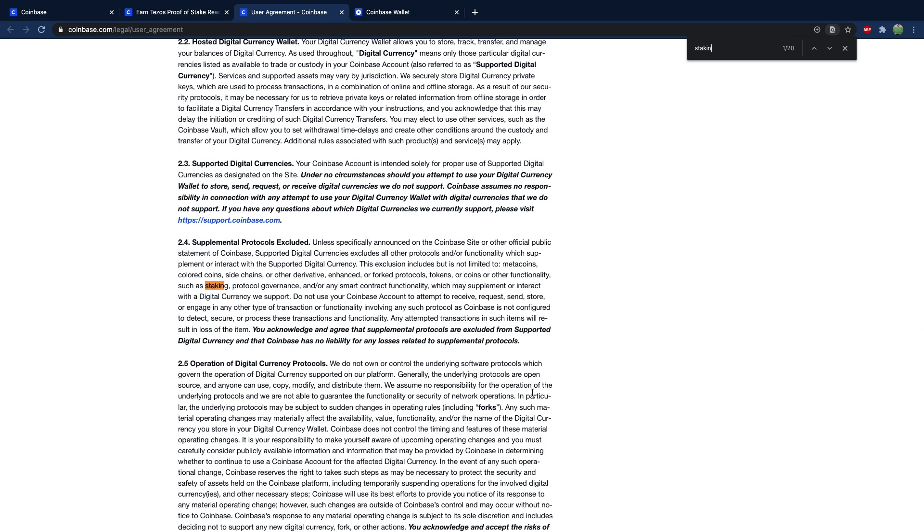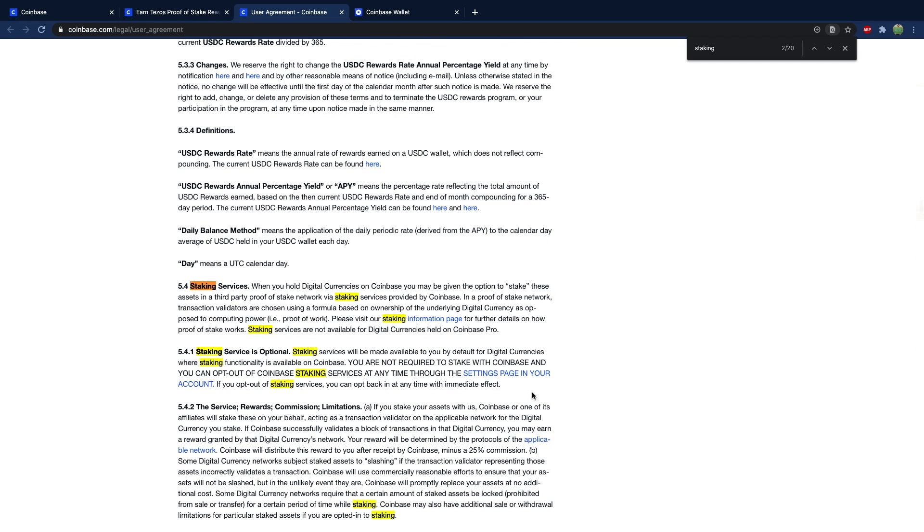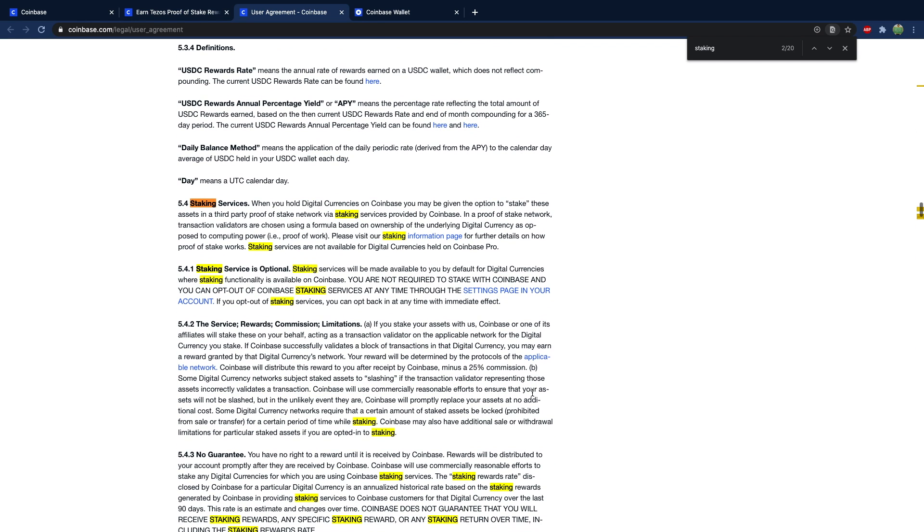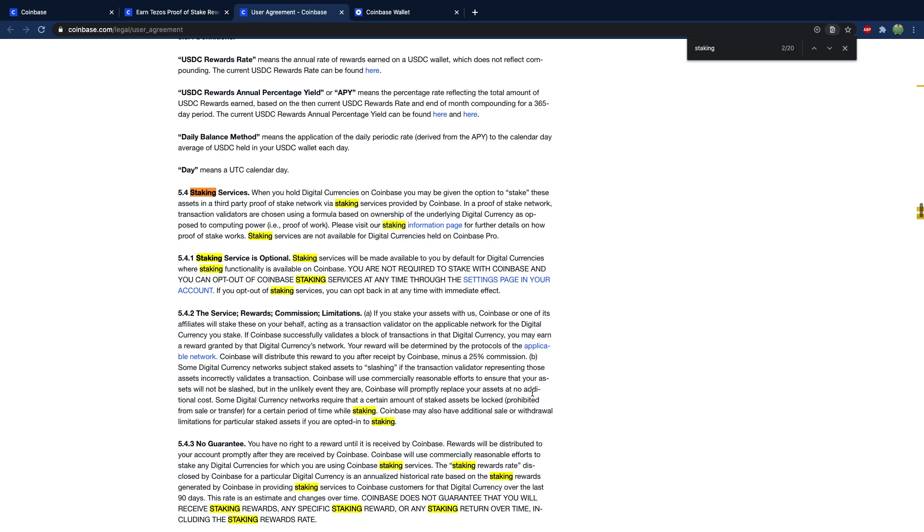I'm just going to search through this and you will see that the fee is a 25% commission. So you are losing quite a big percentage of your reward. 25% might not be a whole lot, but that's 25% that you're not going to have compounding for you, and that could add up to a lot over time.